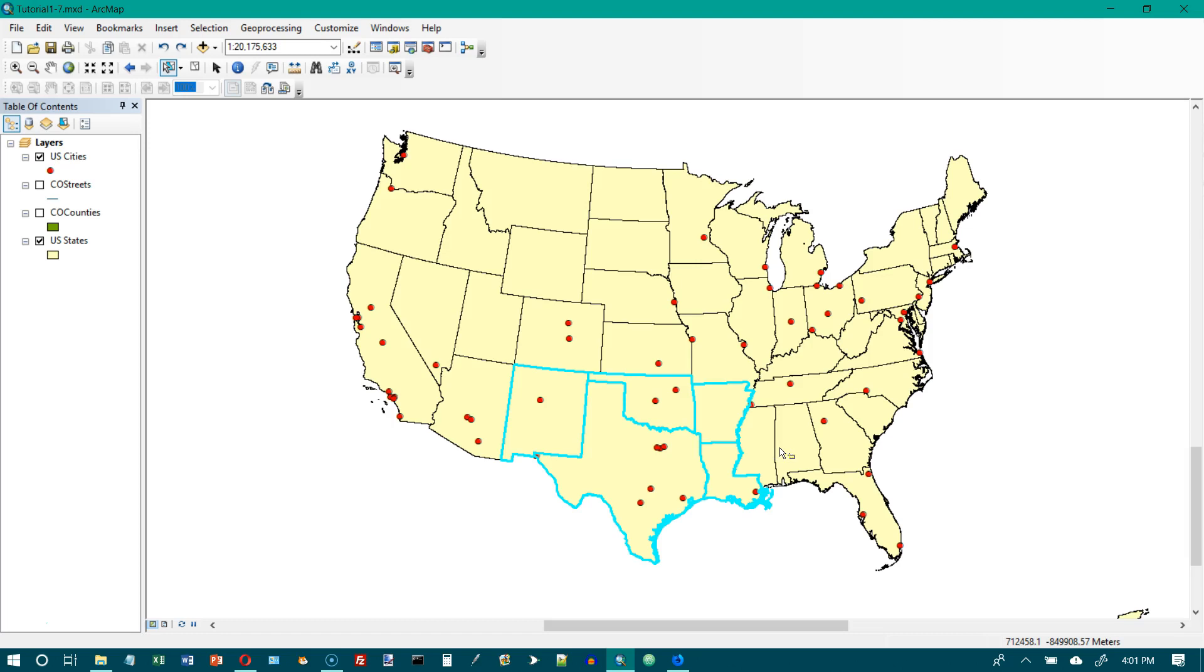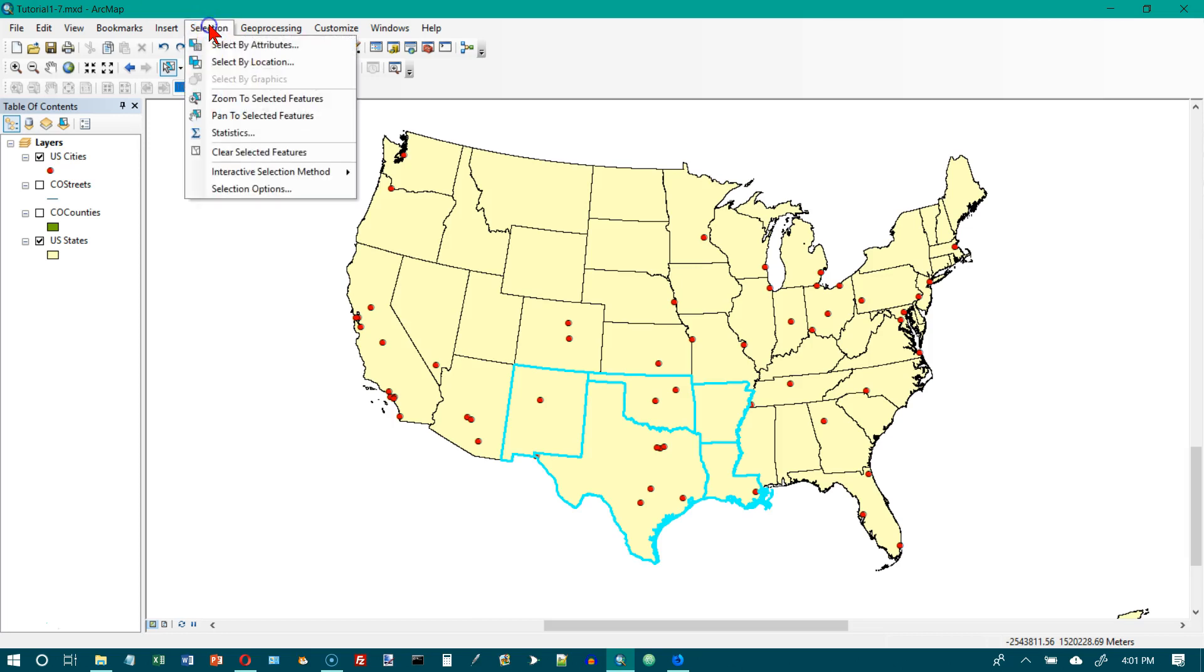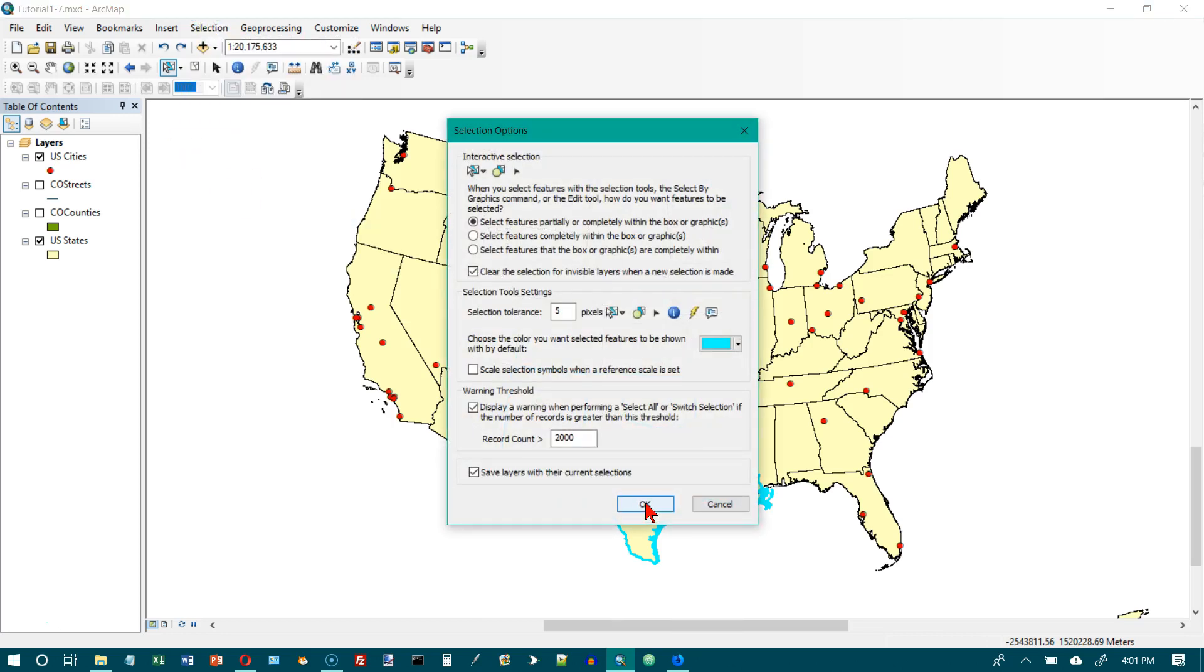On the menu bar, click Selection, and then Selection Options. Here we go. In the Selection Tools Settings frame, click the color box.